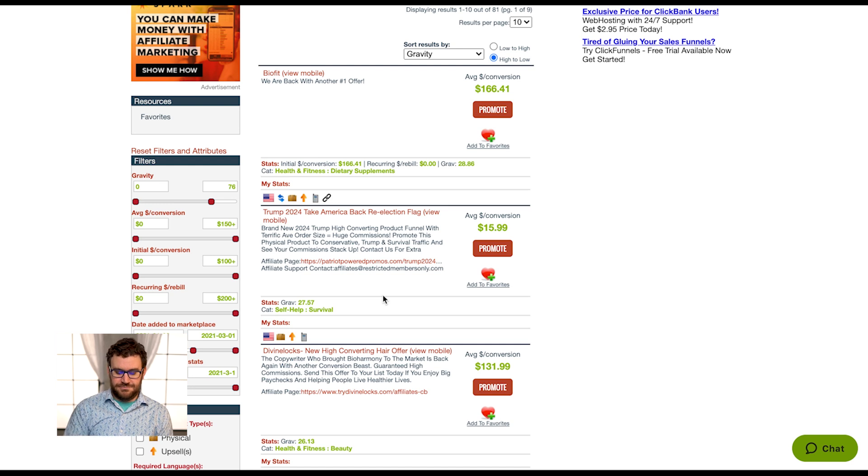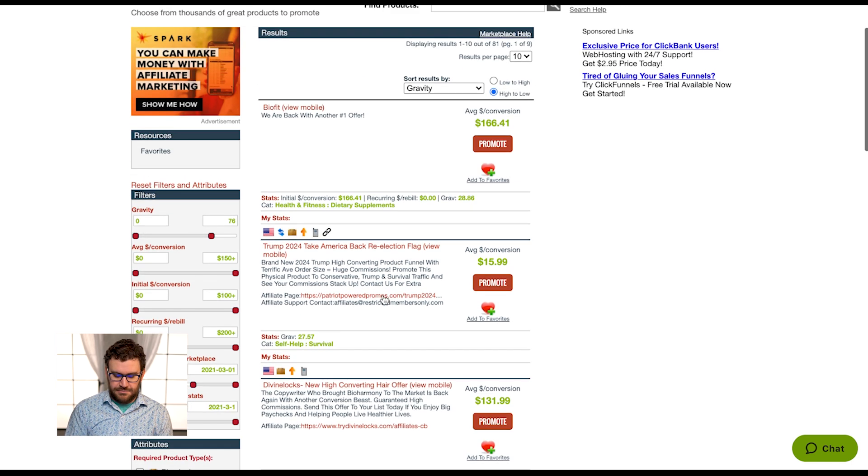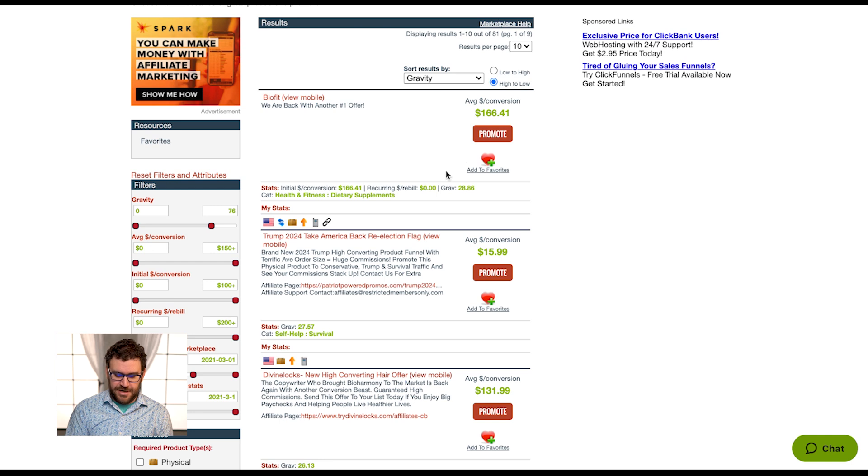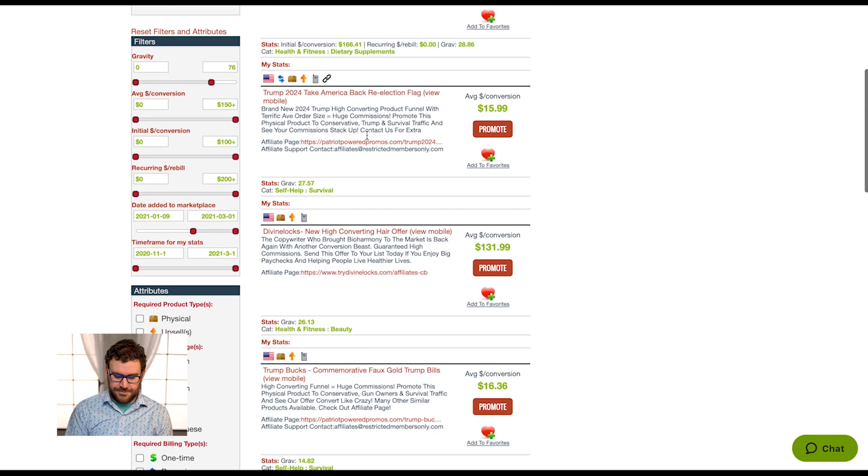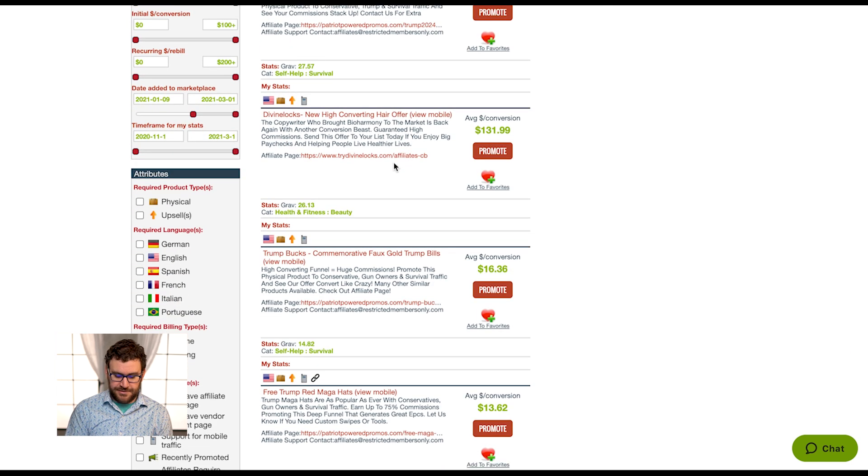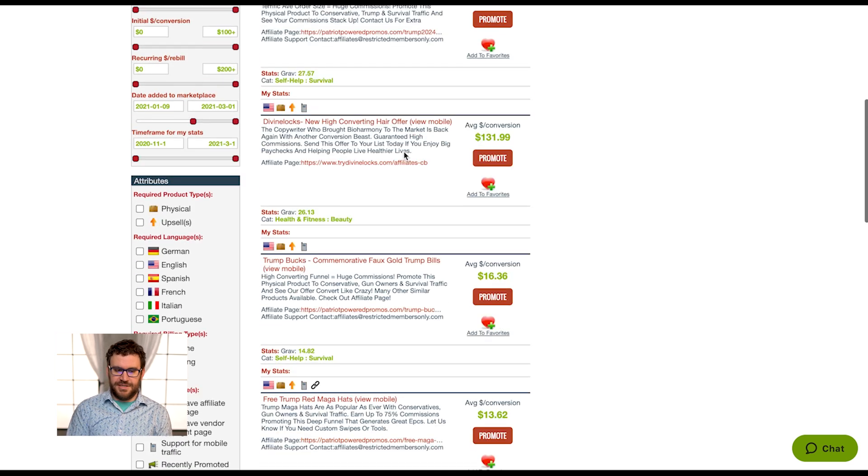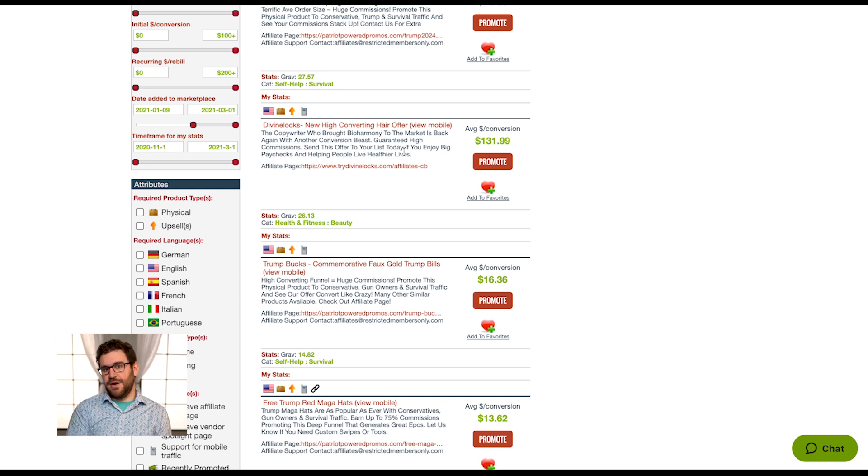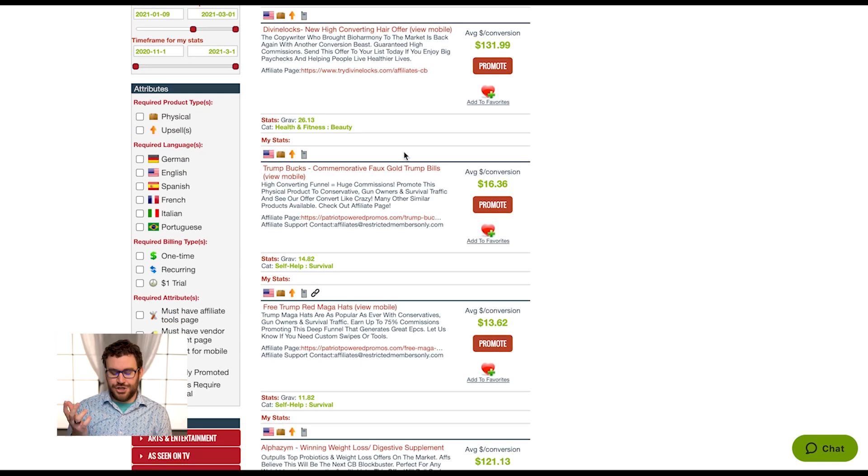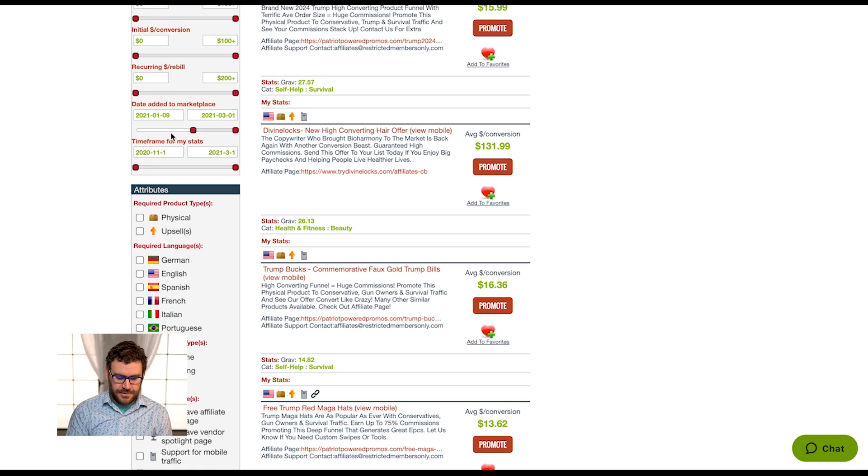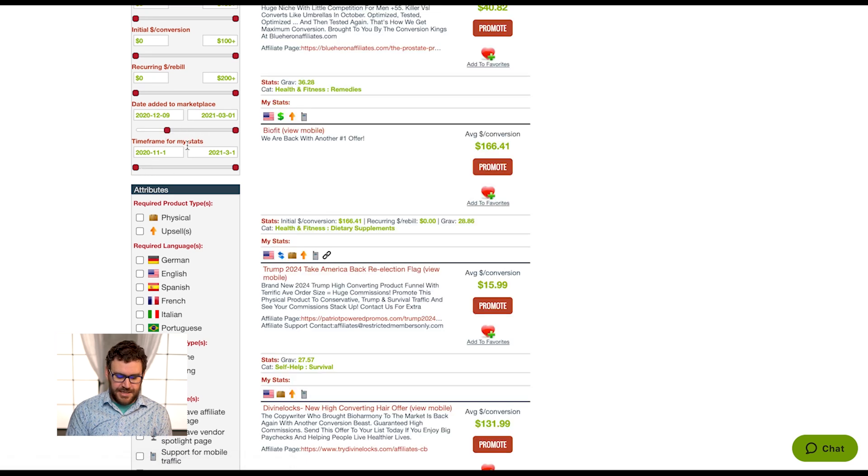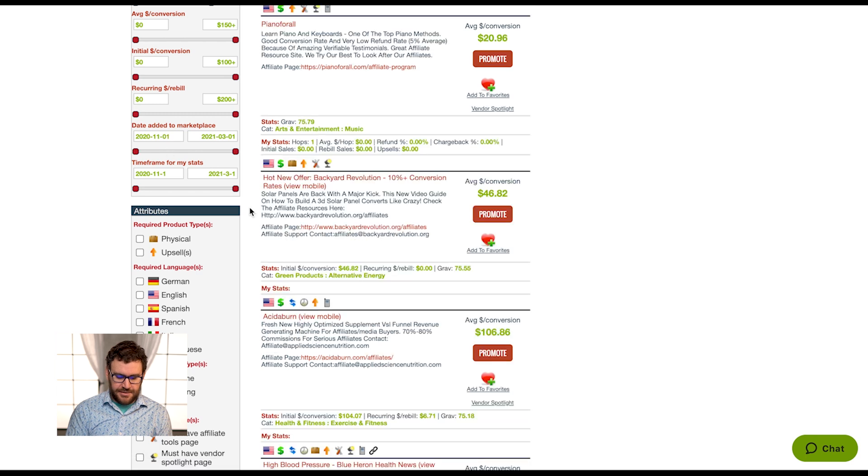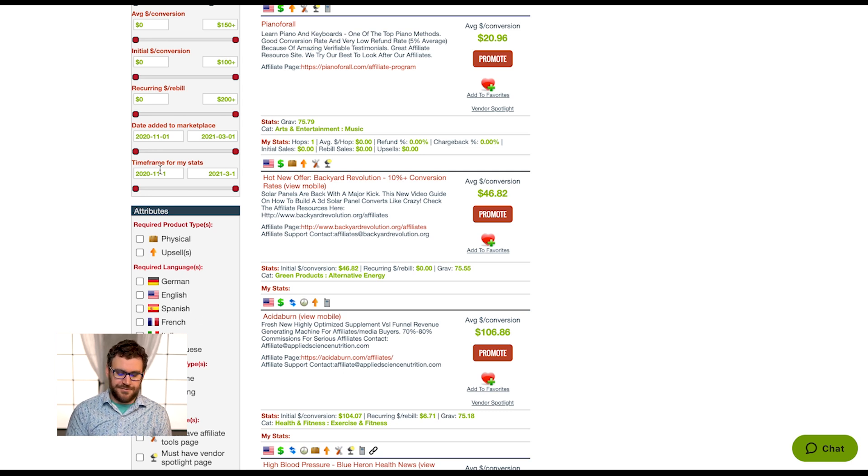Now I'll get an idea of who's added offers to the marketplace roughly this year. Right out the gate I'm seeing some really good ones. It's still stack ranking based on gravity. BioFit has been scaling big, Trump coins have been selling a lot, Divine Locks is a great offer. But I'm starting to see new offers to the marketplace this year versus ones that might have been around for the last nine months or so, so I'm getting fresher offers. Same kind of thing with time frame for my stats, this will adjust the my stats section here.